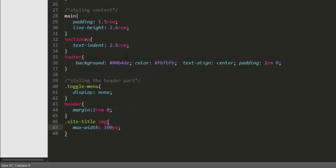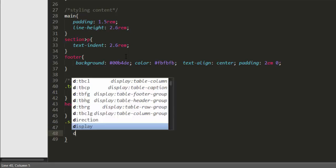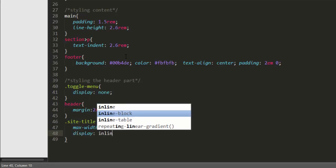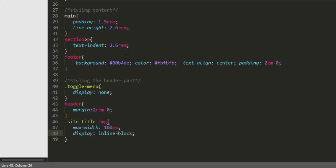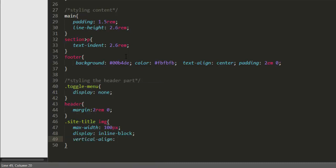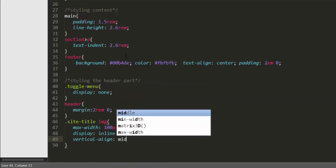And let's give it display property to inline block and also we're gonna give it a property called vertical align to middle.